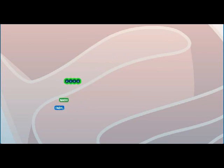The four-carbon molecule is rearranged. NADH and FADH2, another energy-carrying molecule, are made for later use.